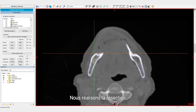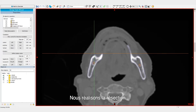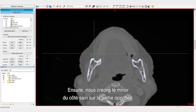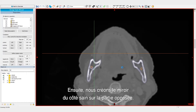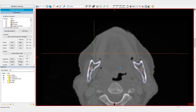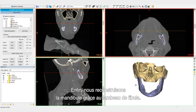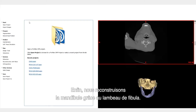First, we will perform the resection. Then, we will mirror the healthy side to the contralateral side. And finally, we will reconstruct the mandible with the fibula segments.